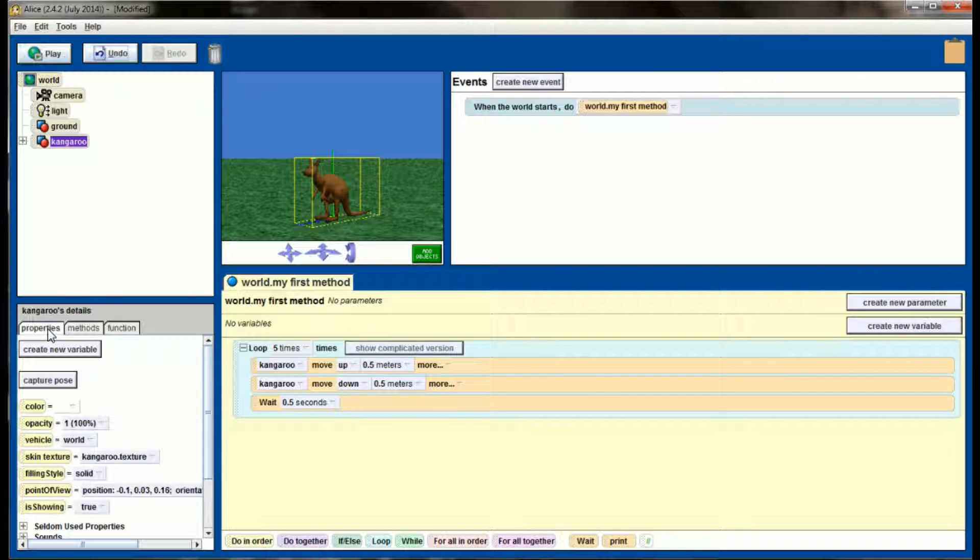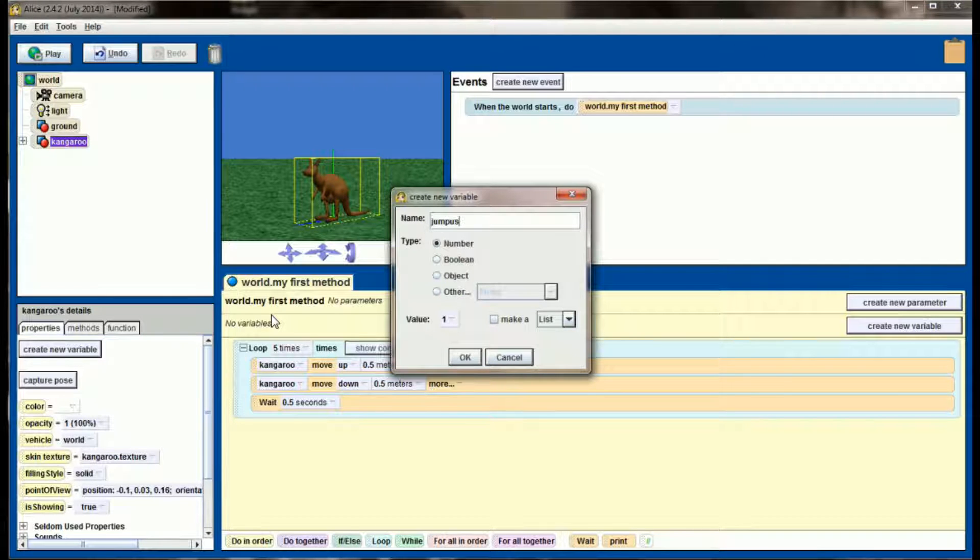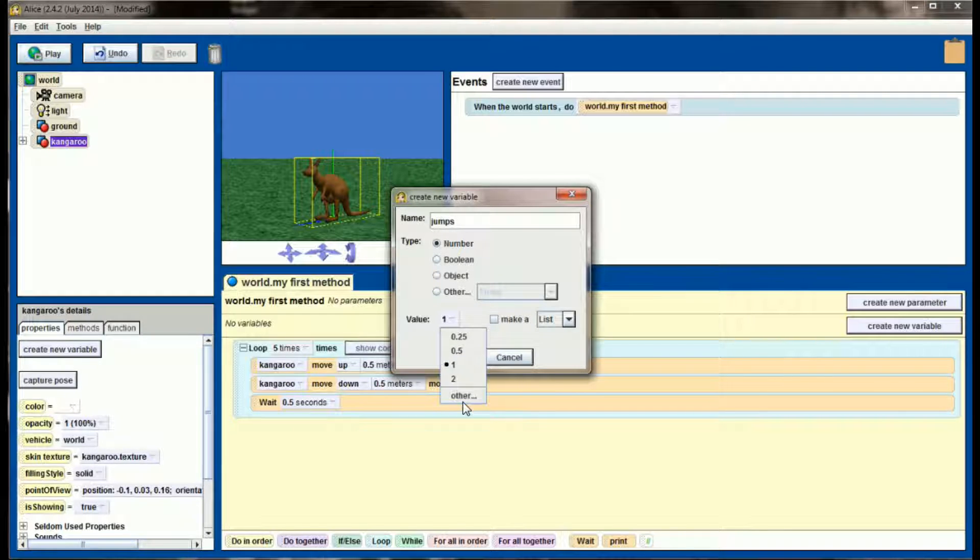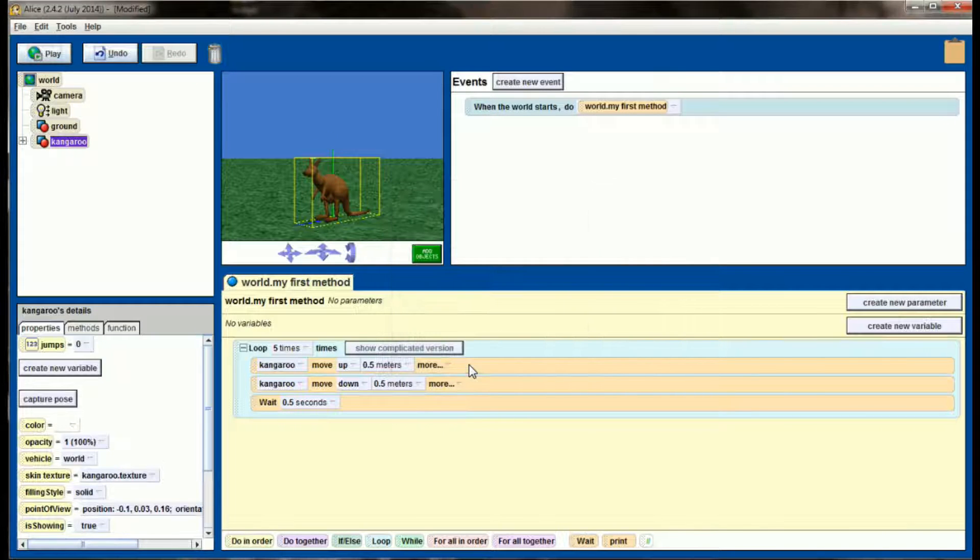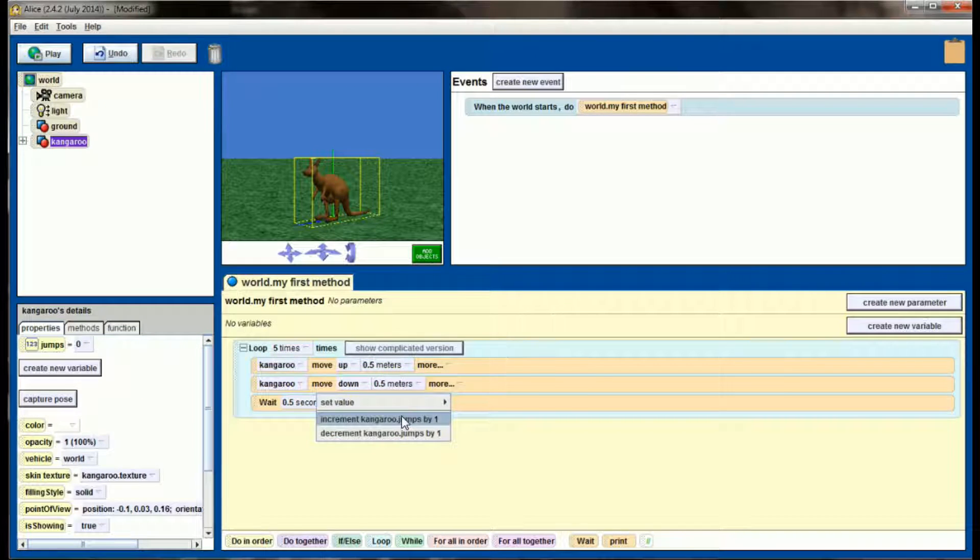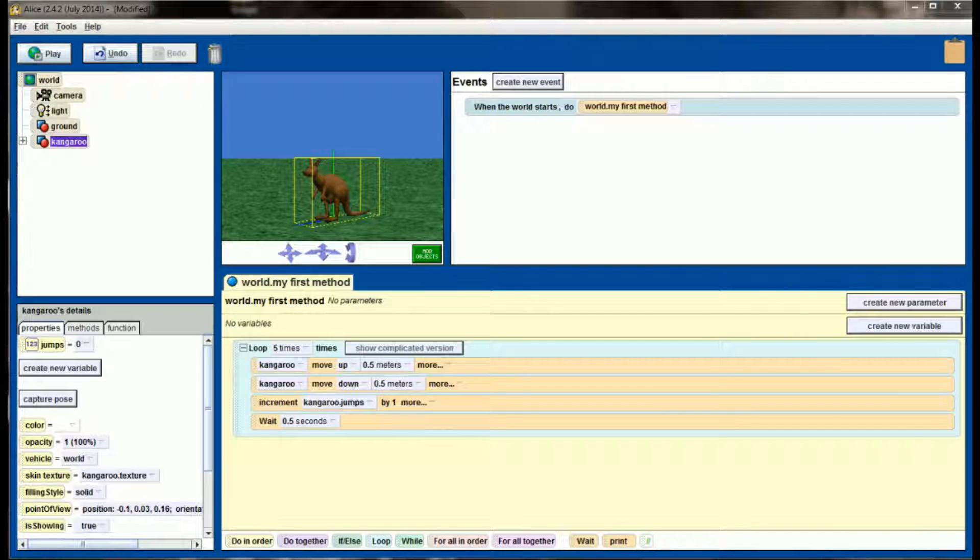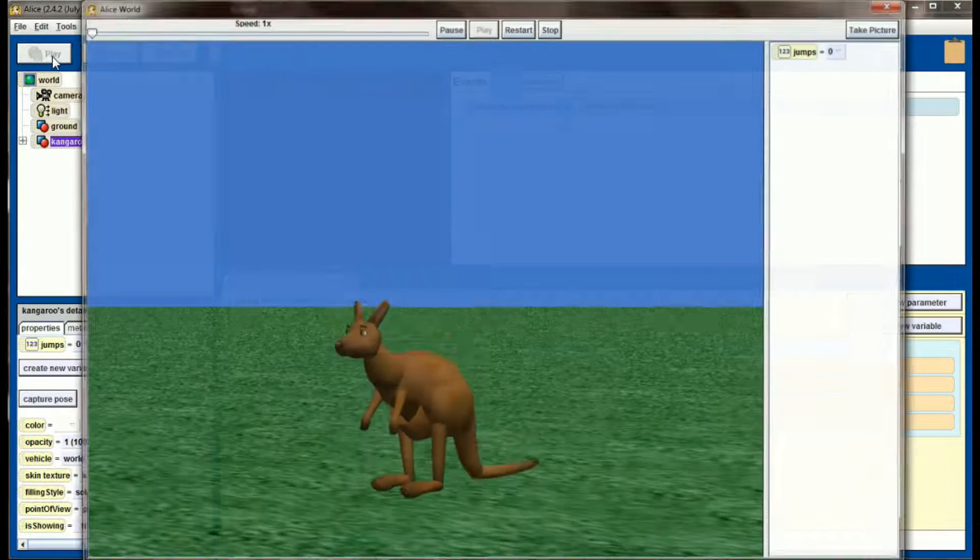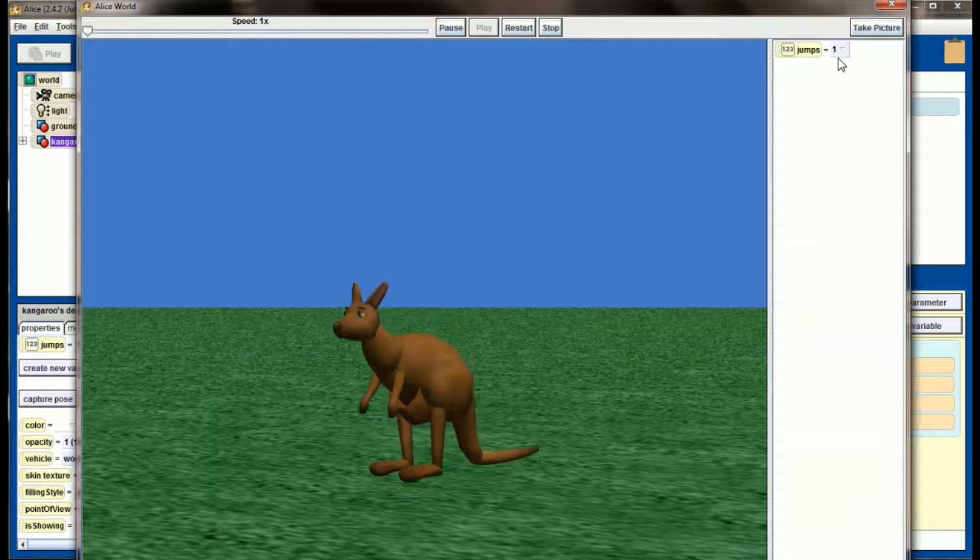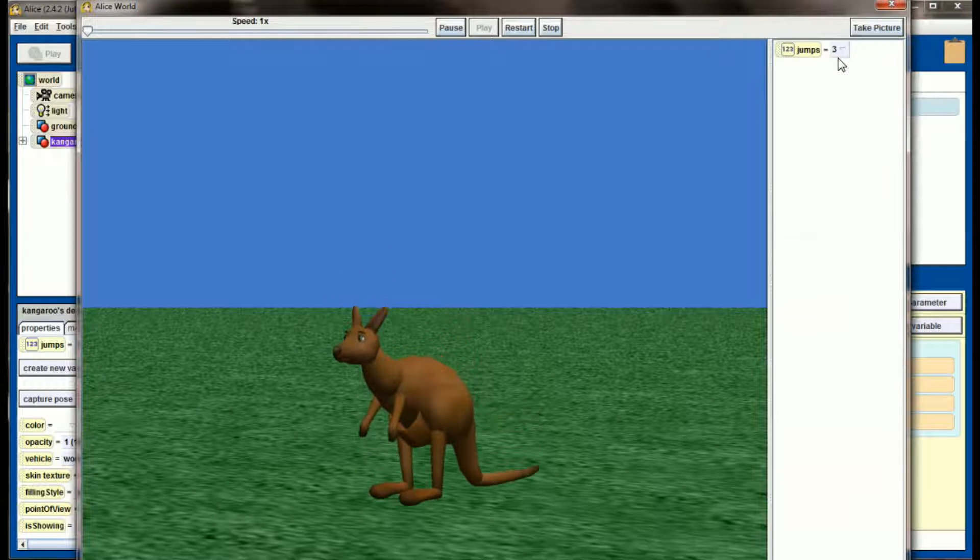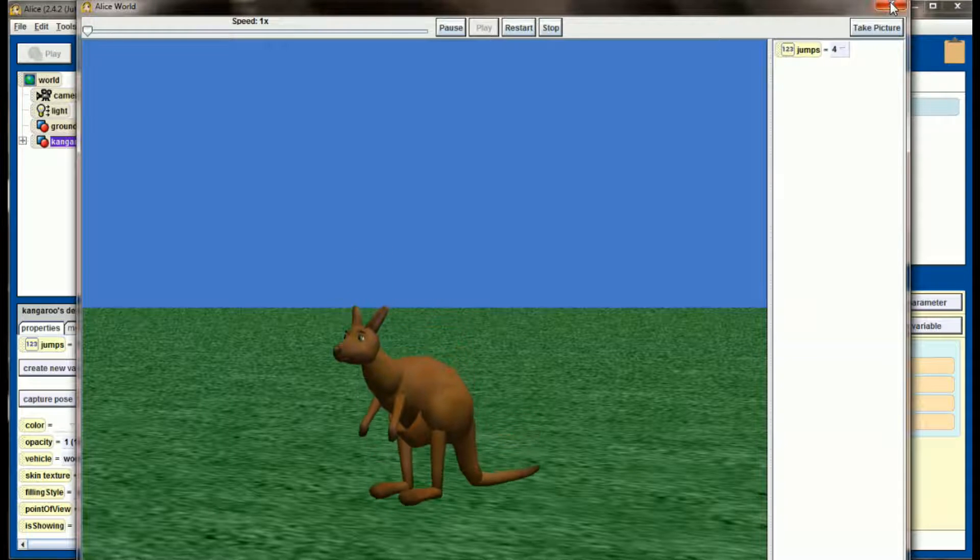Click on the kangaroo, go to properties and create a new variable. My variable name is going to be called jumps. It's going to be a number variable and it's going to start at a value of zero. Now every time that the kangaroo jumps, I want to increment jumps by one. Just like in last lesson, I'm going to right click on jumps, watch this variable and when I hit play I can see the jumps variable is keeping track of the number of times my kangaroo jumps. So thus far we haven't done anything different than what we did in the last lesson.